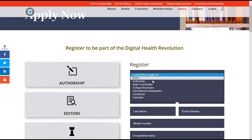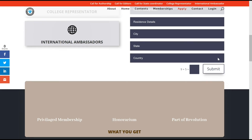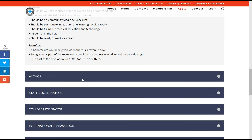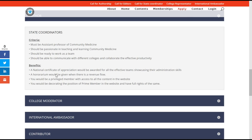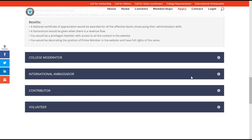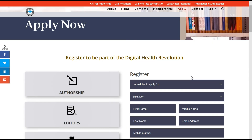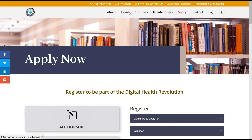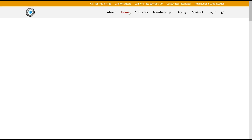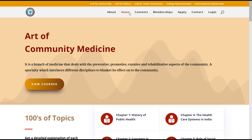Kindly go through the guidelines to be an editor, author, state coordinator, college mentor, or any of the respective responsibilities you would like to take as part of our revolutionary website. We would like to see you on this platform contributing for the better good. It is a revenue-generating and self-sustaining platform, and any profit generated from this would be shared with all the contributors. Thank you so much.